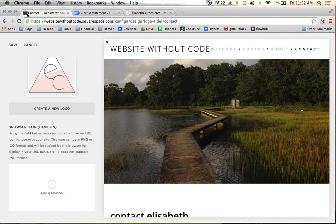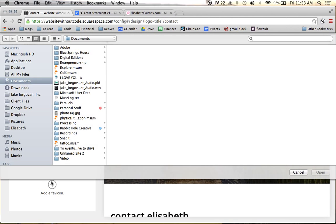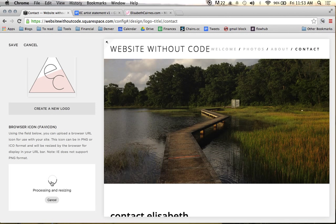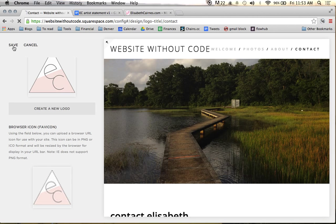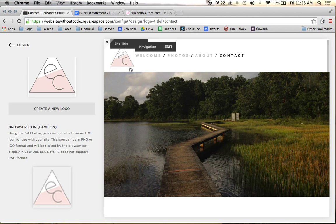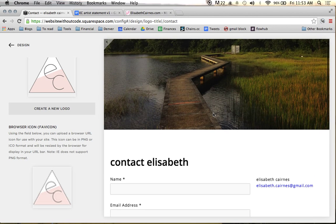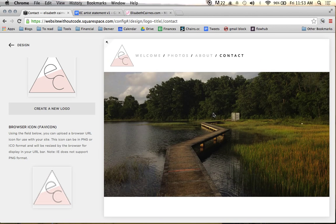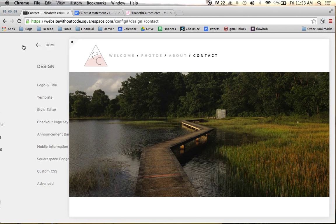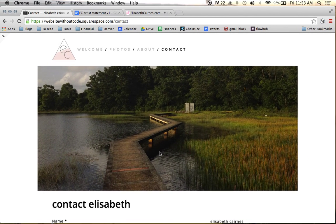We're also going to upload the favicon. If you recall, by default you have the Squarespace box up here. We're going to change this to the 50 pixel favicon that I have made right here. We're going to hit save, and that should then reflect on our site. And already this is starting to look a little bit more like a real website. We have just added a logo and everything to Elizabeth's site, and it's starting to come together.